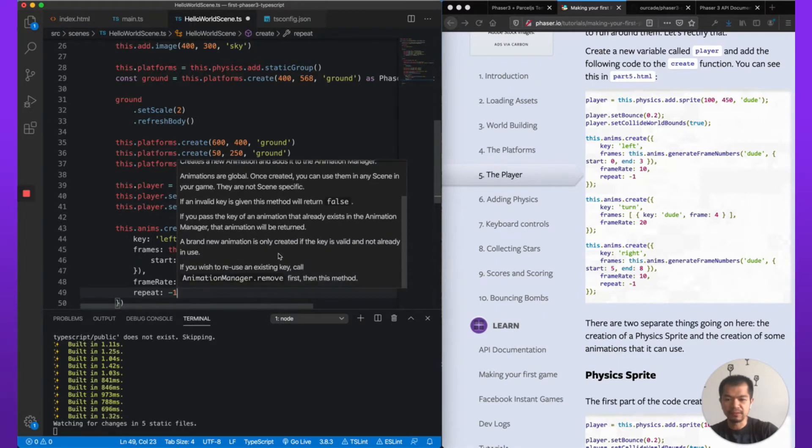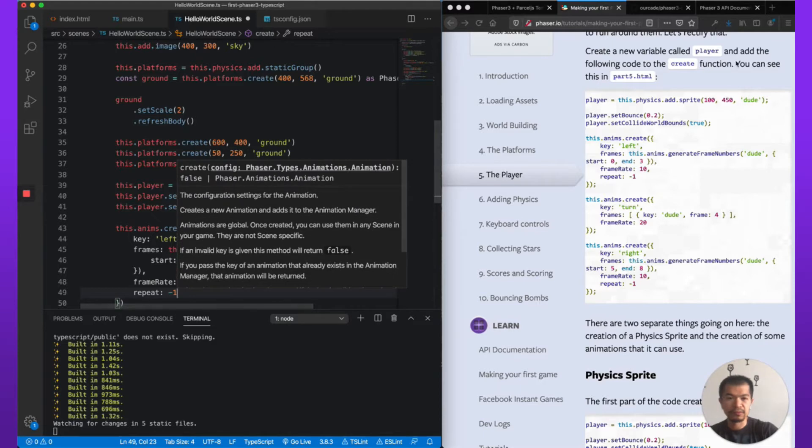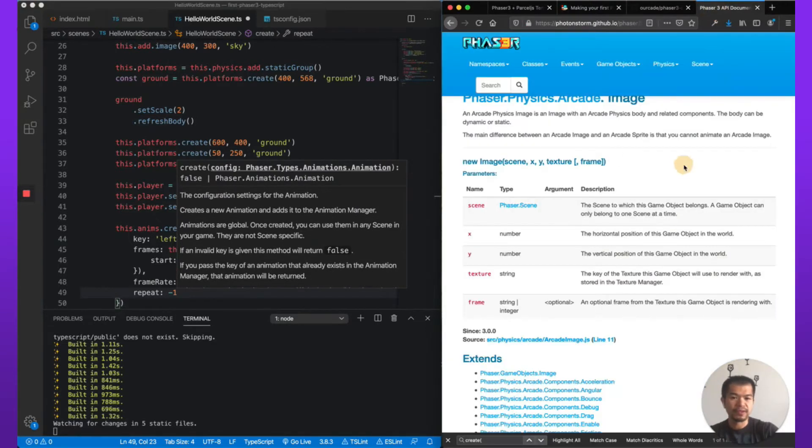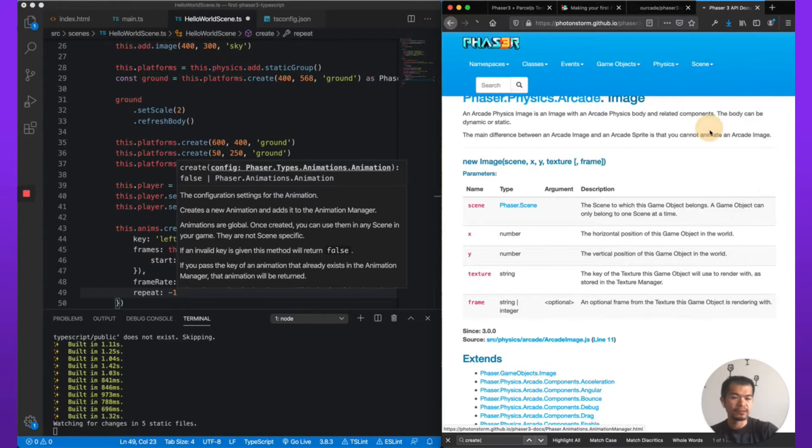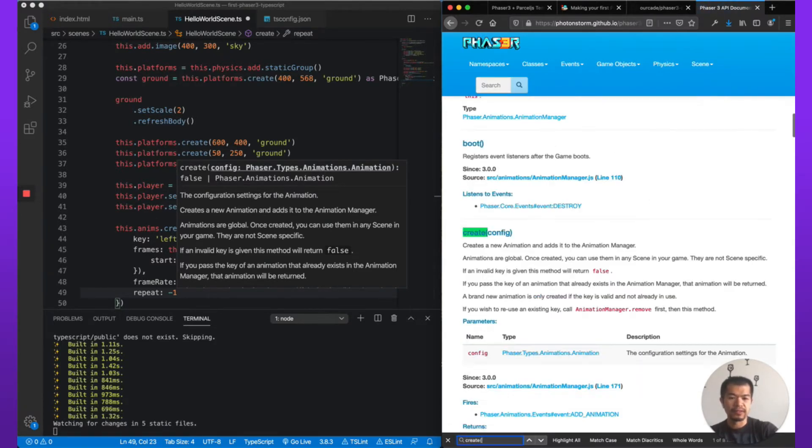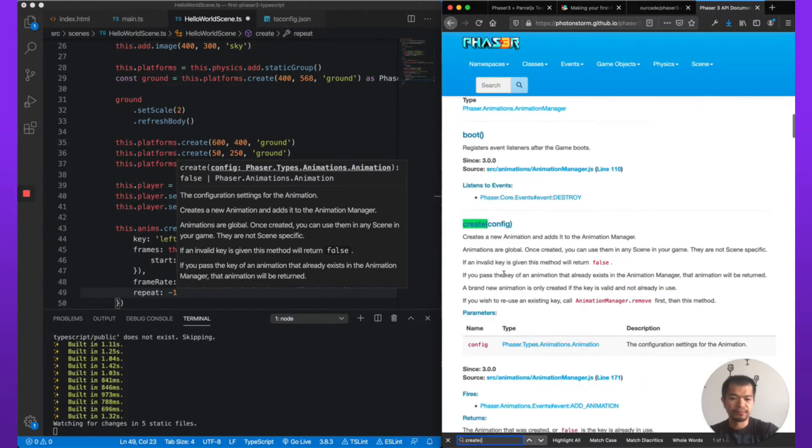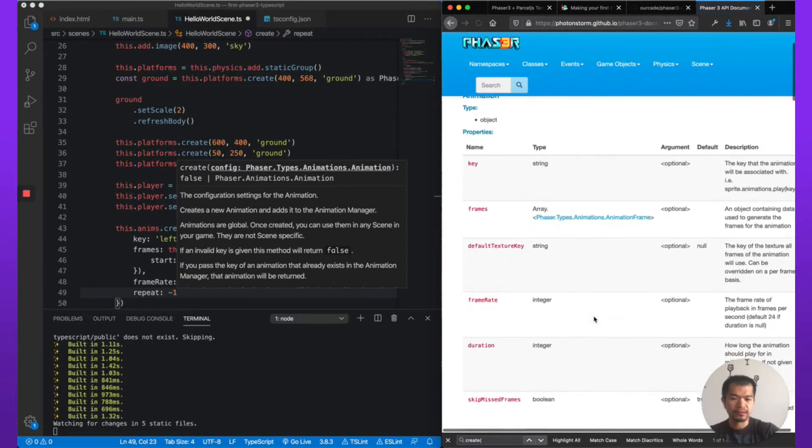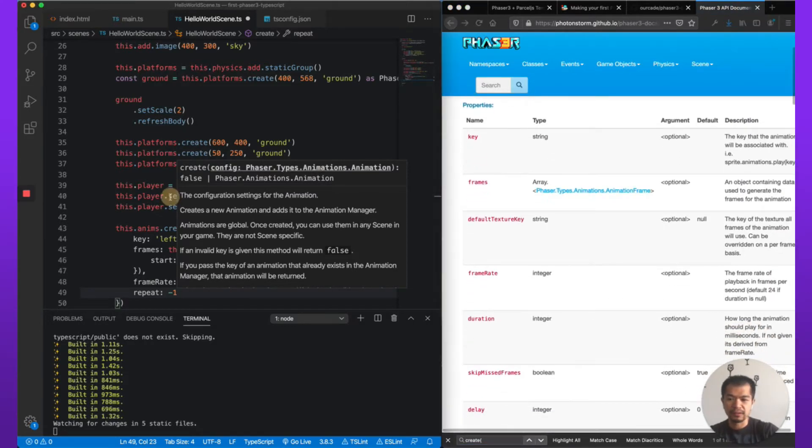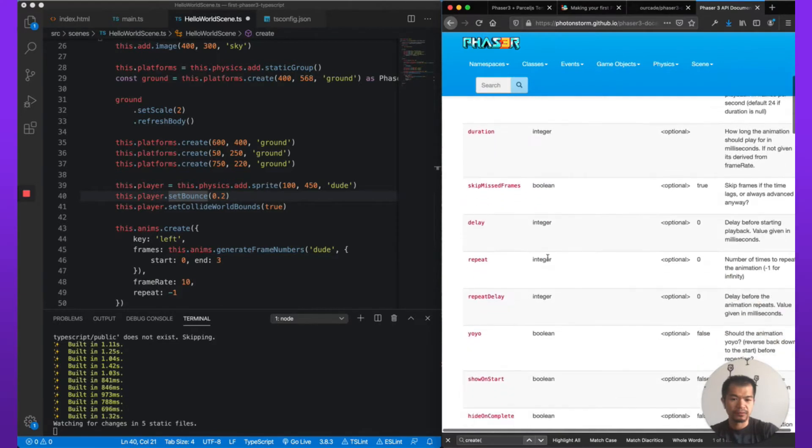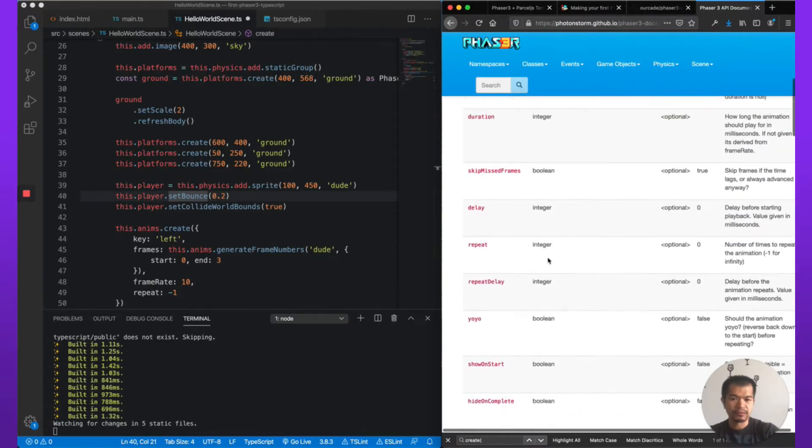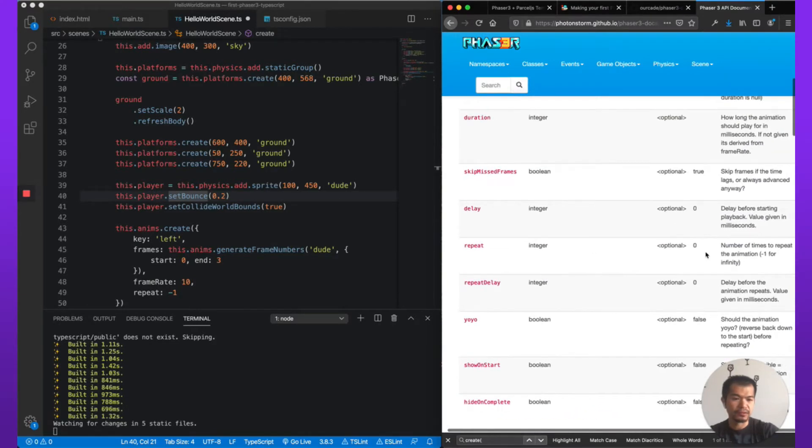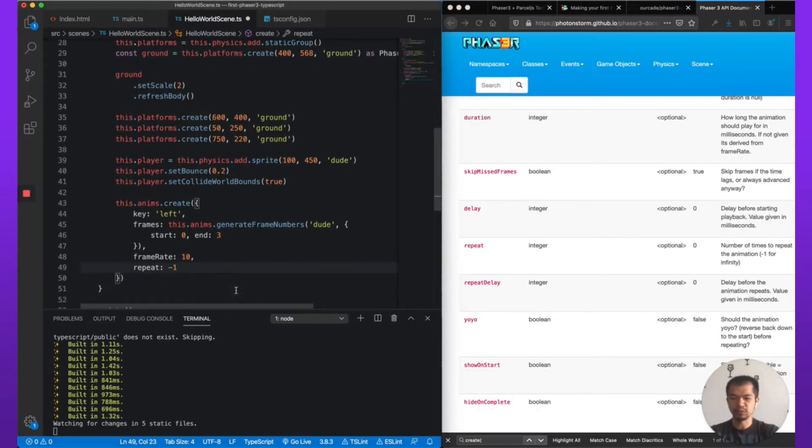It doesn't say that. But if you check the Phaser docs you should see this.anims.createConfig and repeat - repeat integer minus one for infinity. So basically it loops forever, which is what we want for a walk animation.